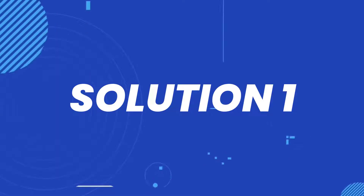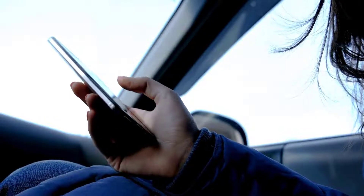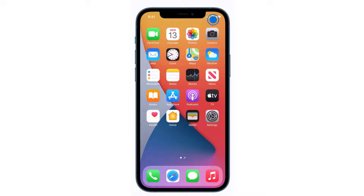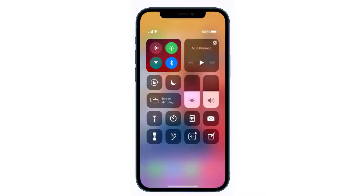First of all, you need to completely restart mobile data on your device. Swipe down from the top right of the screen to open up the Control Center. Over here in the top left you'll see a circular icon that looks like an antenna with radio waves around it. If this icon is green, that means cellular data is turned on.